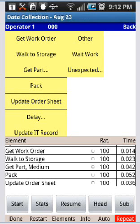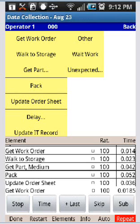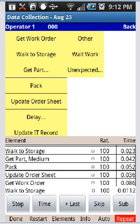So what we're going to do is start the study here by hitting the start button and he's getting the work order and he's got that now and he starts to walk, we stop that, now we do the walk to storage.